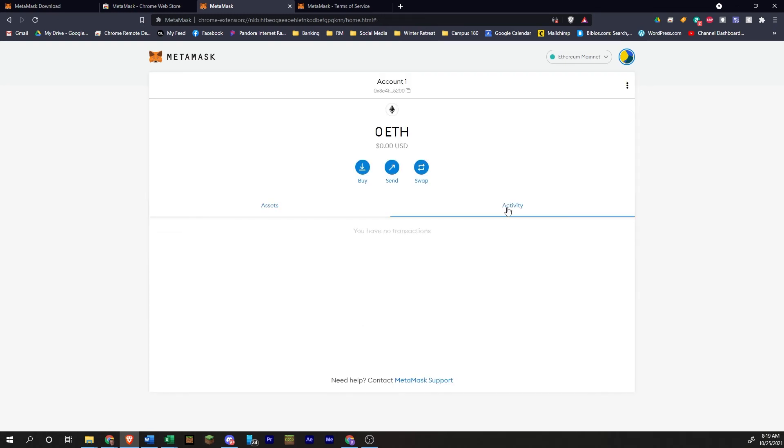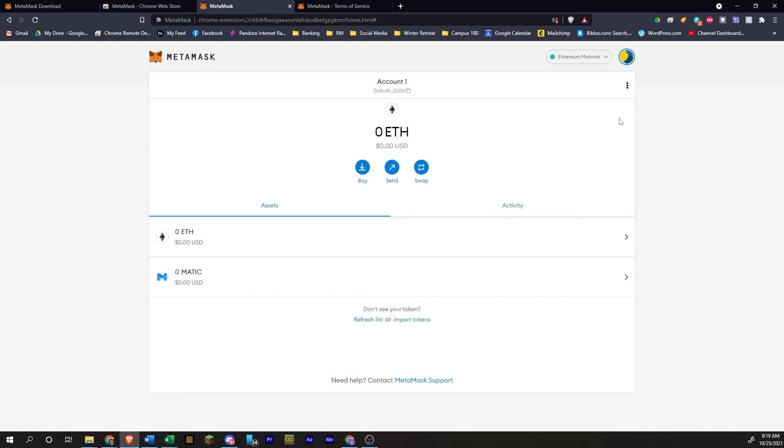Over here, you can click on activity. And this will be where you can see any of the transactions you have done.